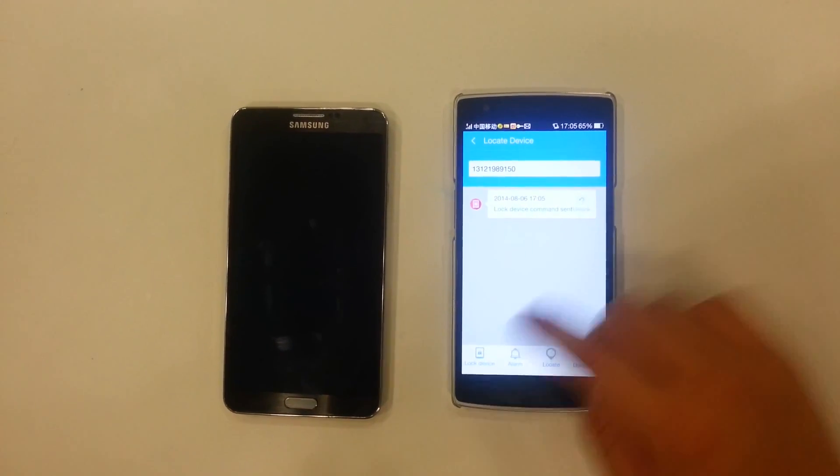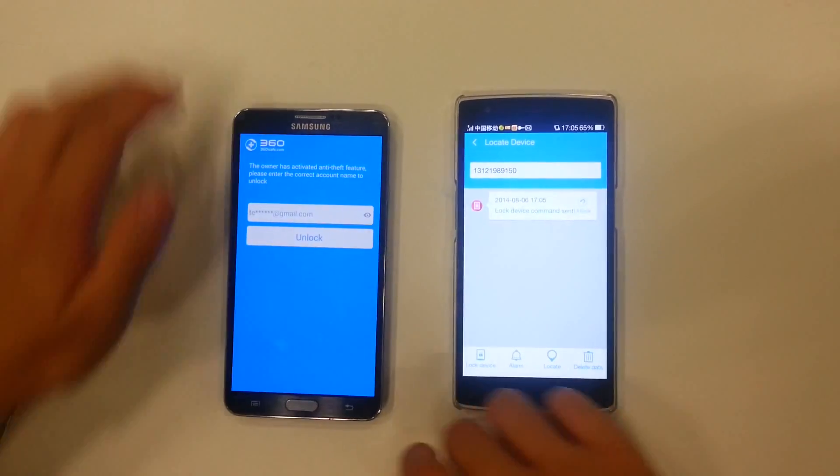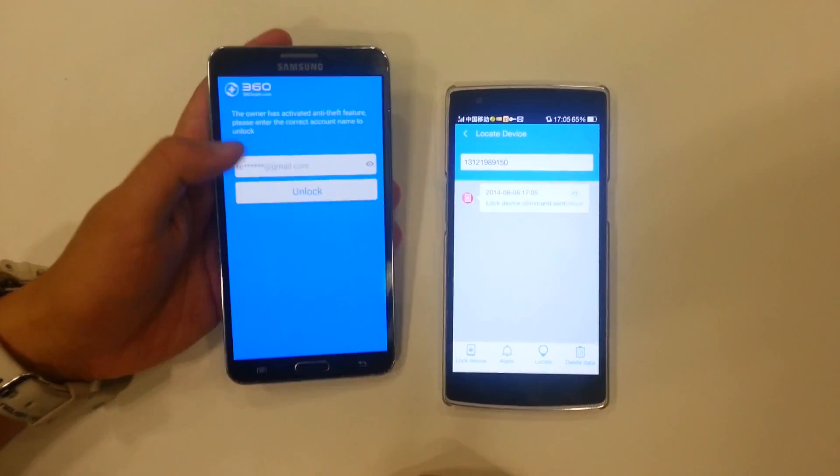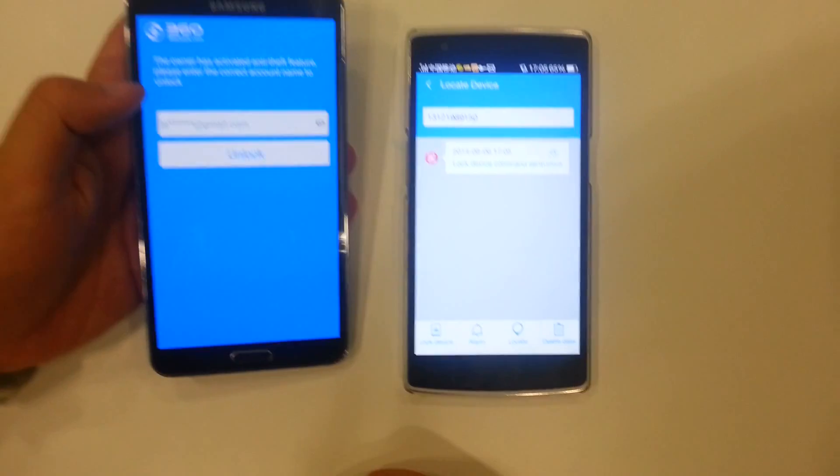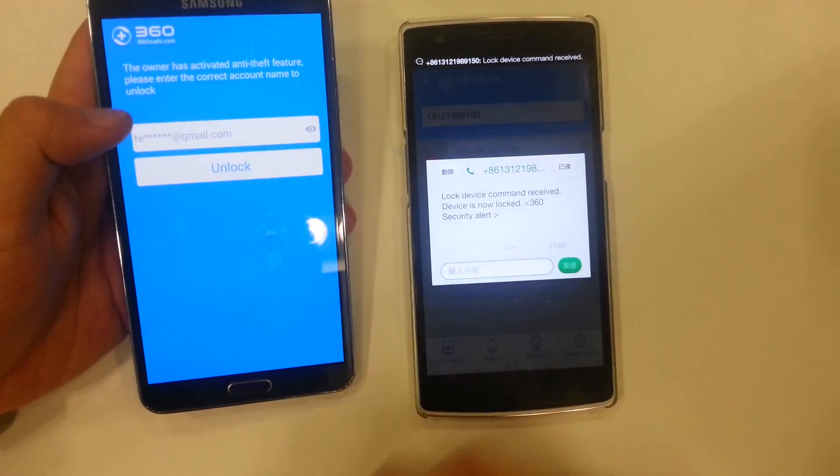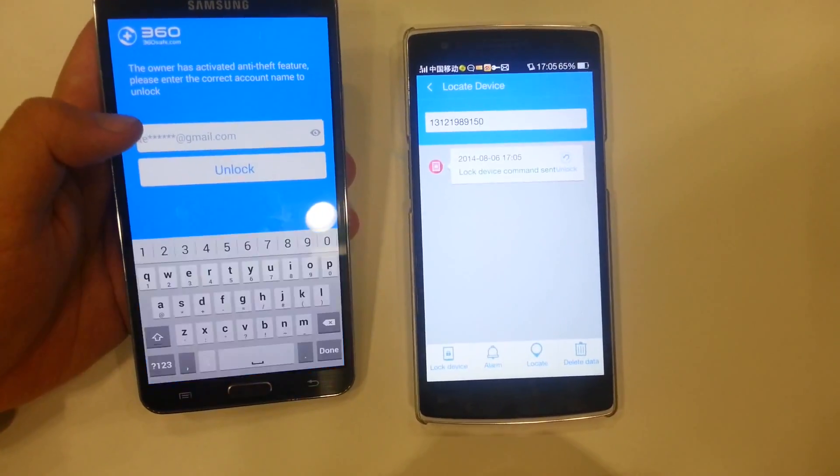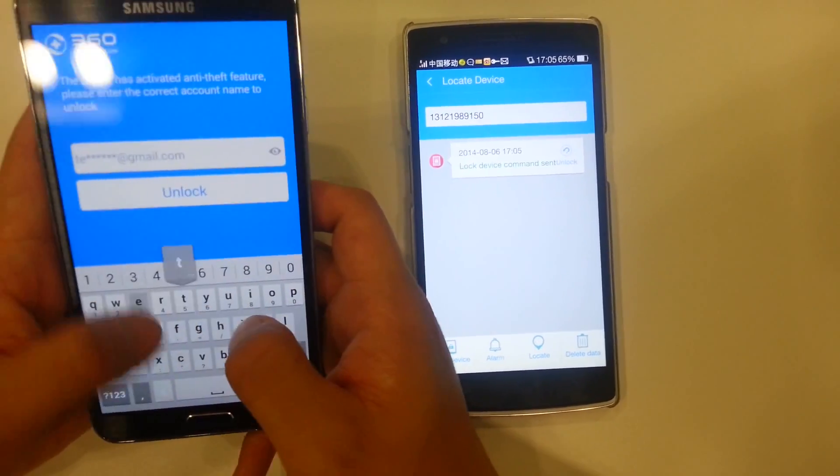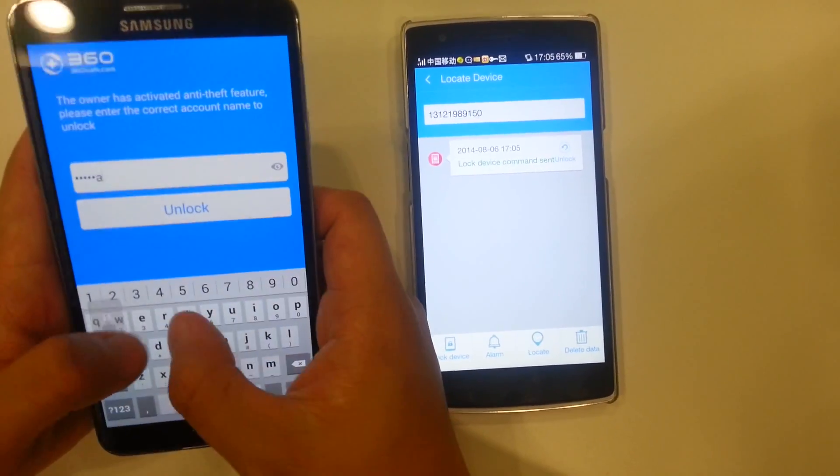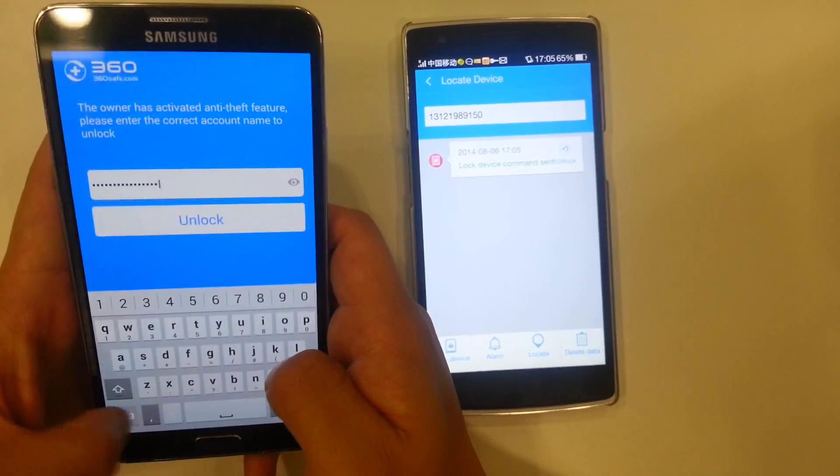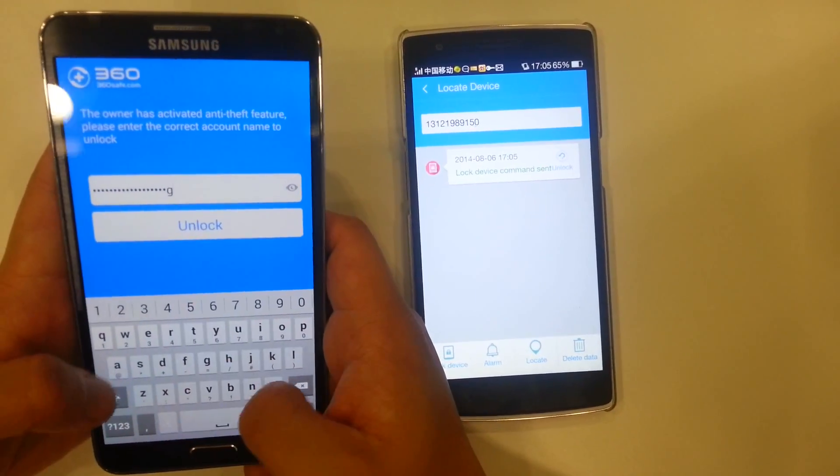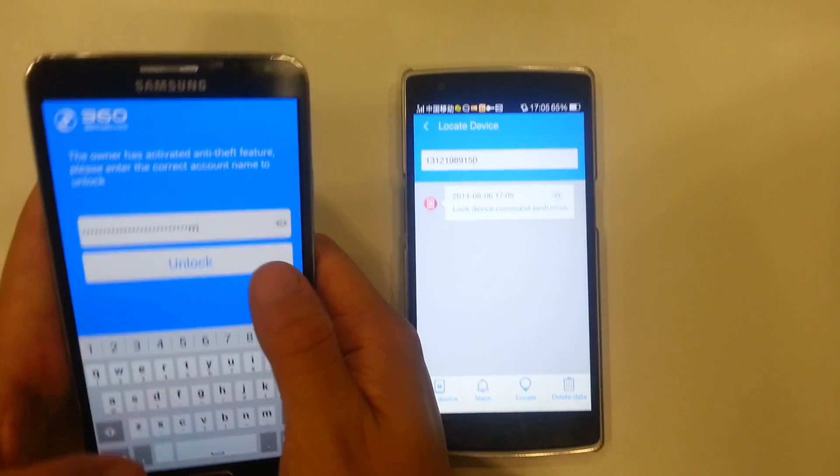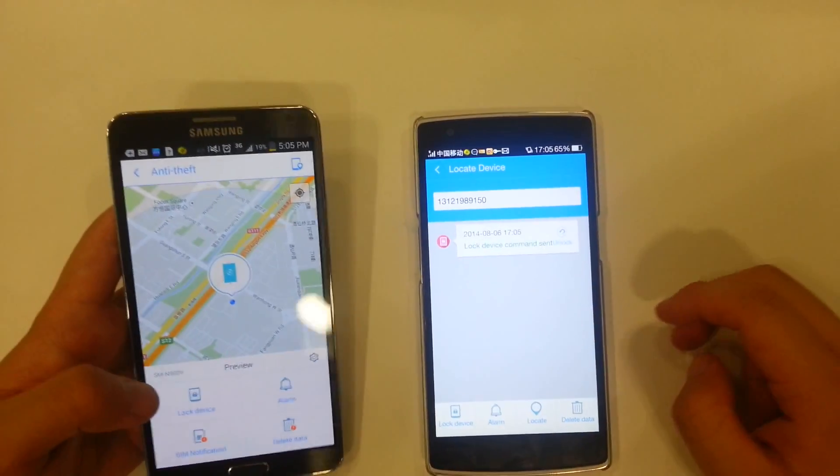So later on, you're going to see on my second device. As you can see, the owner has activated anti-theft. In order to log back in, I will actually have to put in my email address that I used to log in to this account. And all right. So I've unlocked my phone.